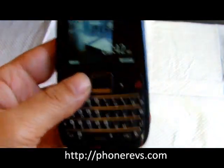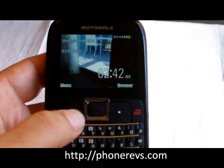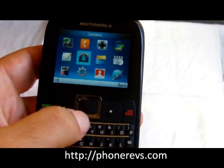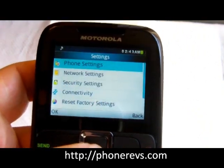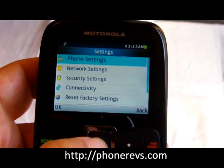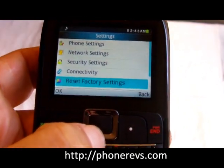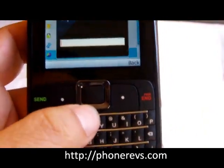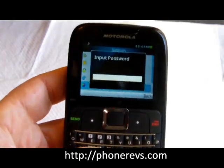We'll go ahead and go to Menu, then Settings, and you can see we have 'Reset Factory Settings' — so we go ahead and pick that.